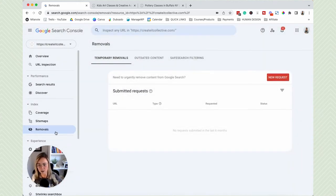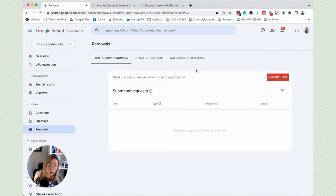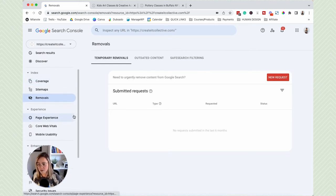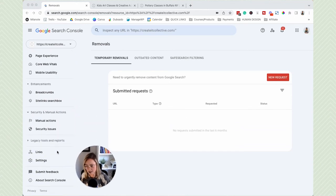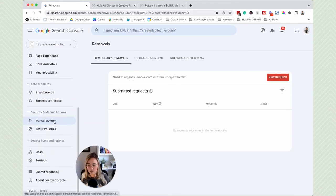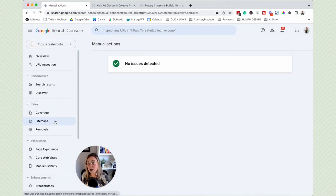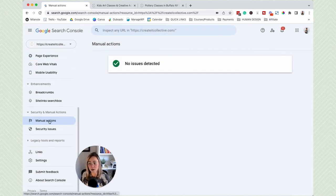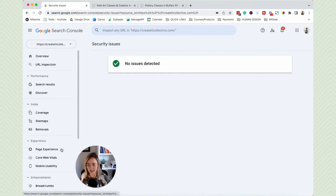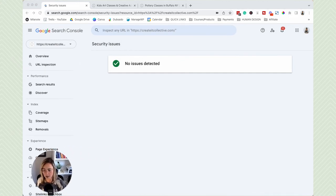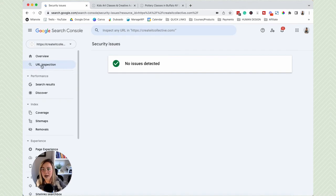I have a YouTube video that walks you through how to submit your sitemap to Google — I'll leave a link in the description. There's also a Removals section where, if there's a page showing up in Google Search that you don't want there, you can temporarily remove it. If you have a penalty with Google, it will show up under Security and Manual Actions. If Google finds a security issue, it will show up there as well.